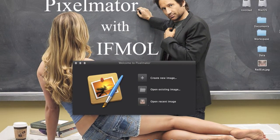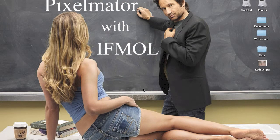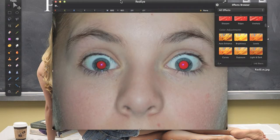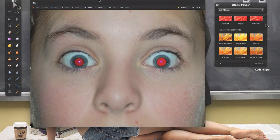Hello guys, this is a from IFMO with you, and today I'll show you how to get rid of the red-eye effect in Pixelmator. For this we will need a photo with a red-eye effect. I've got one on my desktop which I've prepared — I'll open it. Here you can see a typical red-eye effect on the photo.